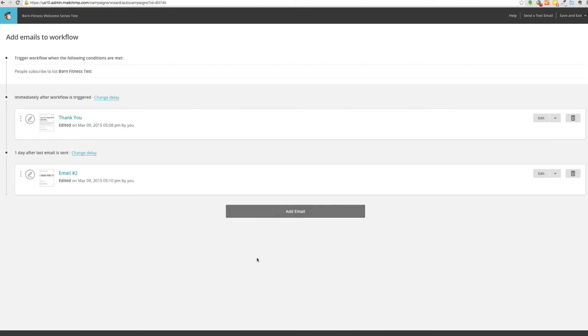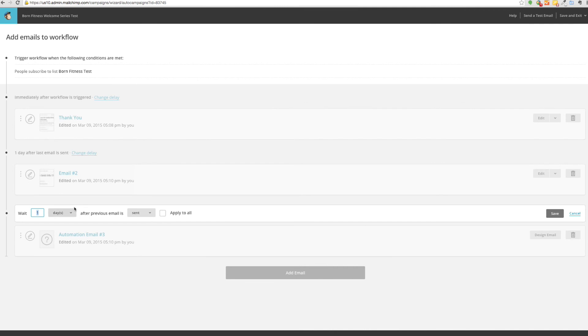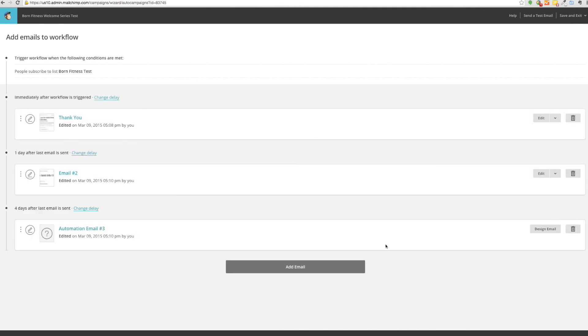It will take you back to this last page. Once again you can add as many emails to the sequence as you want, so we can continue to add emails. You can change delay instead of one day. You can make it four days after the last email was sent. This would just continue down until you have no more emails in your AR sequence.